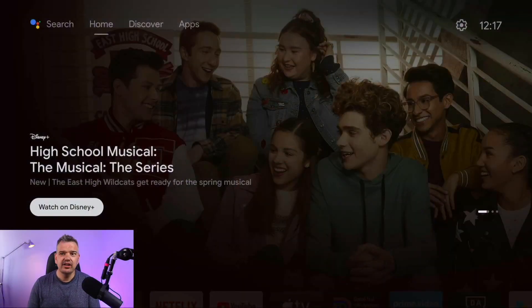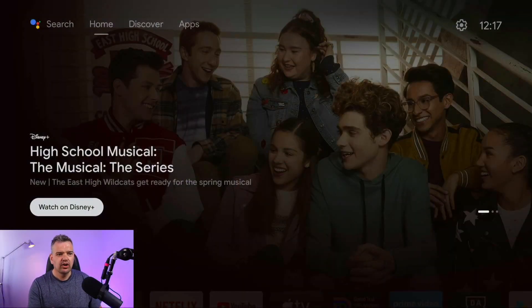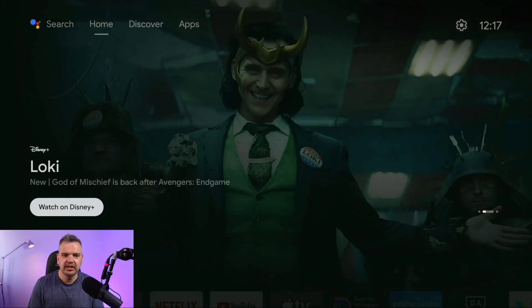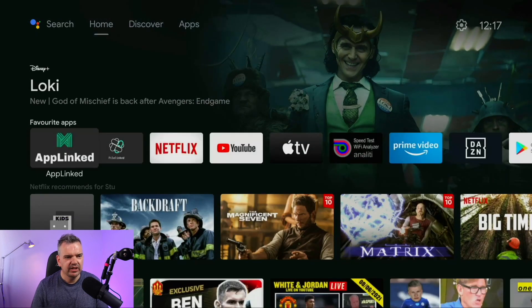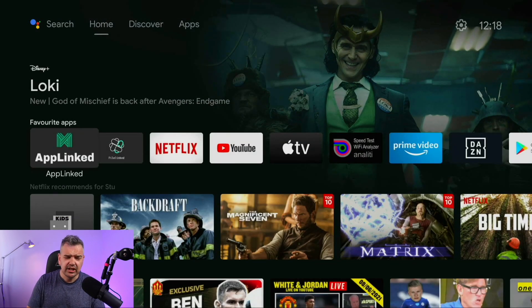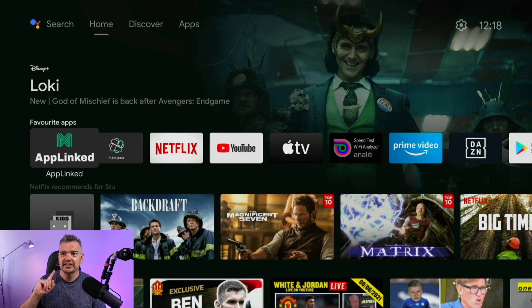So today's Two Minute Thursdays, I'm going to show you how to get rid of the annoying ads on the new Android TV interface. I actually quite like them, but a lot of people don't. So I'm going to show you how to get rid of all these kinds of ads at the top here, which, yeah, a lot of people don't like. OK, so let's go.